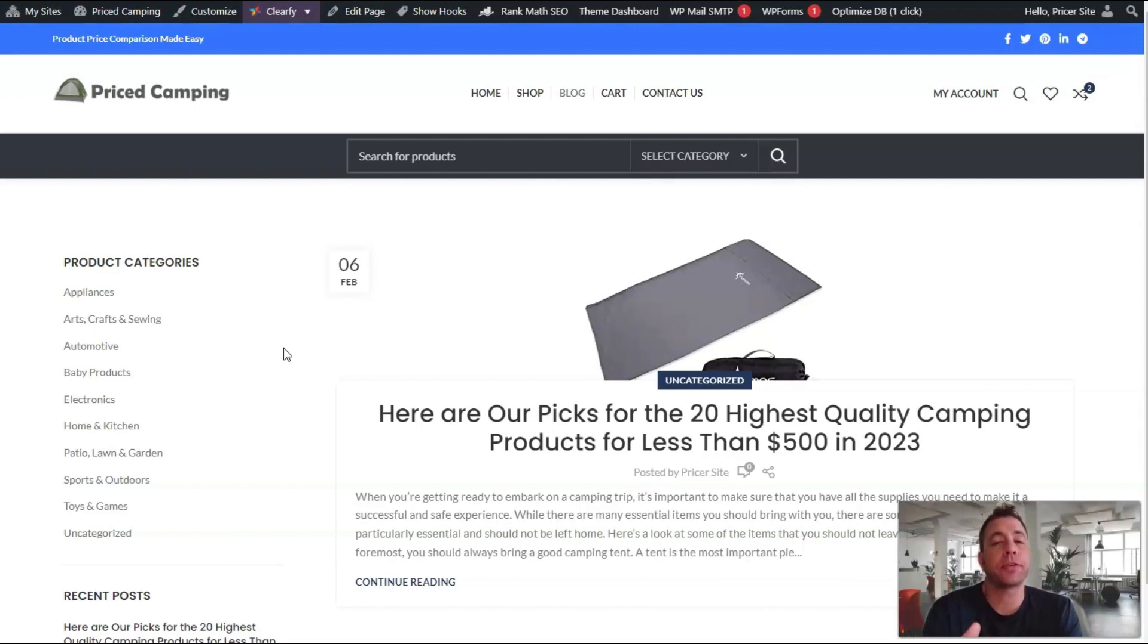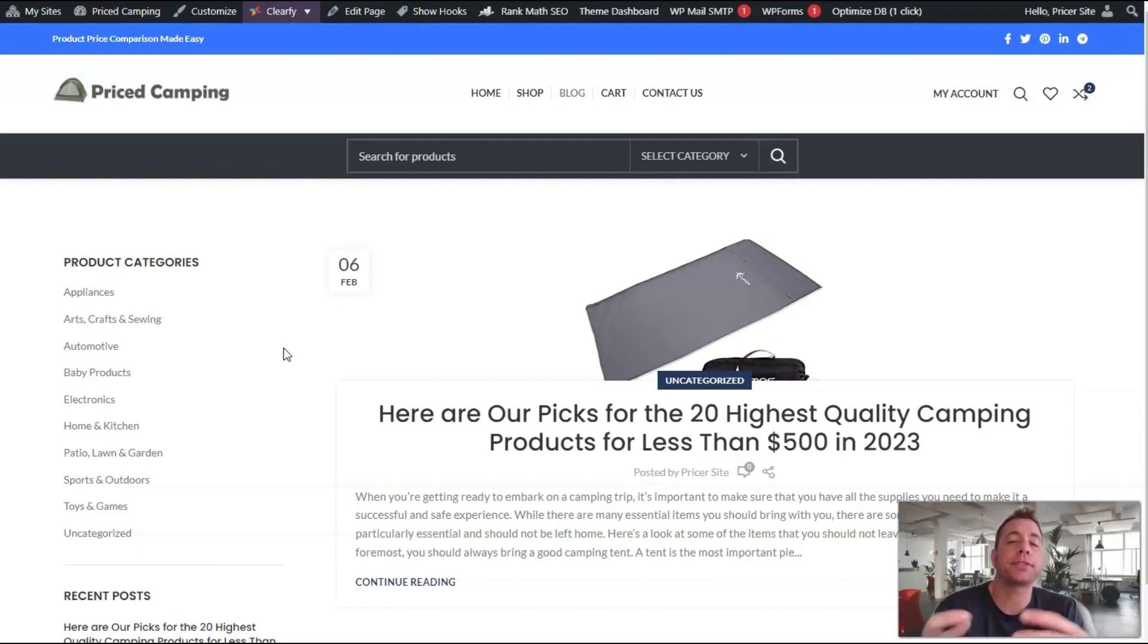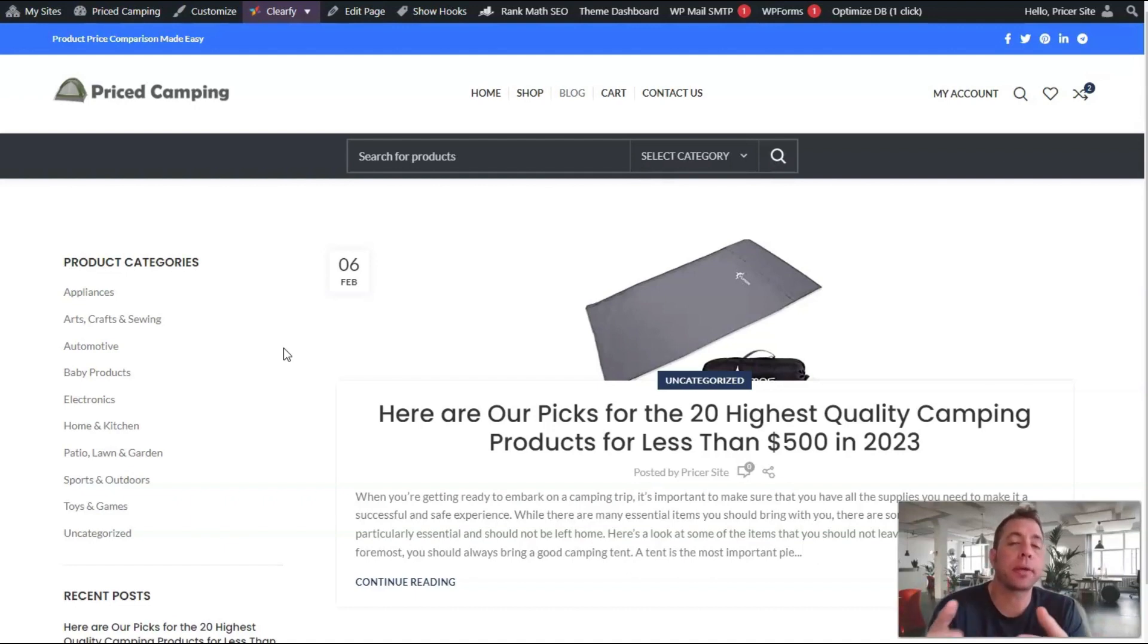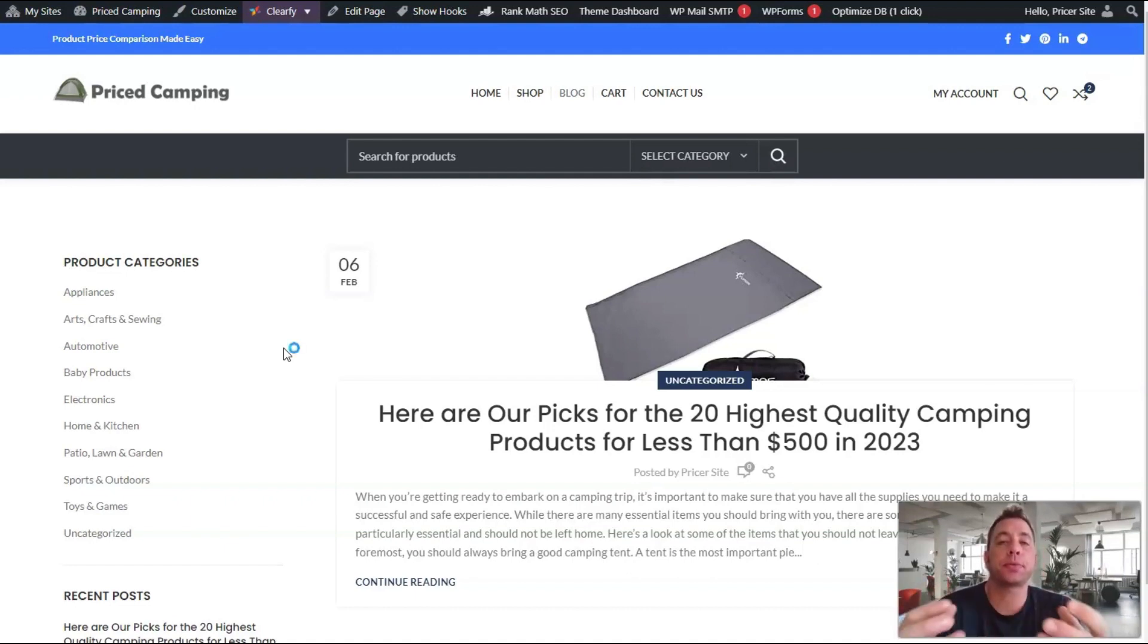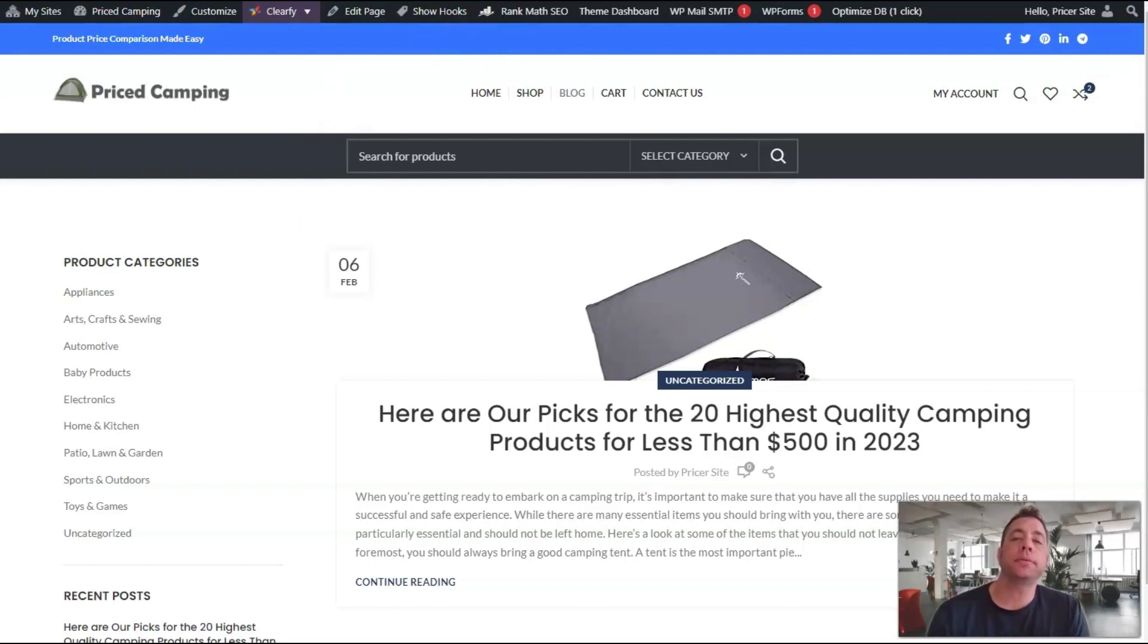...stay within the terms of service of Amazon, you're going to want to have some content like this on the website. It's usually recommended to have about eight blog posts, and these will be automatically published for you.